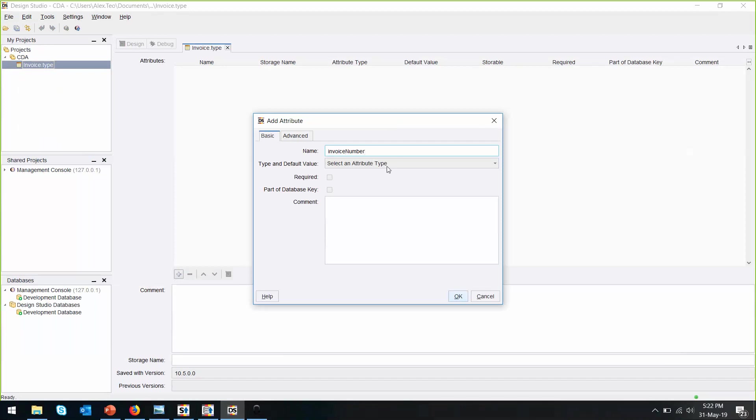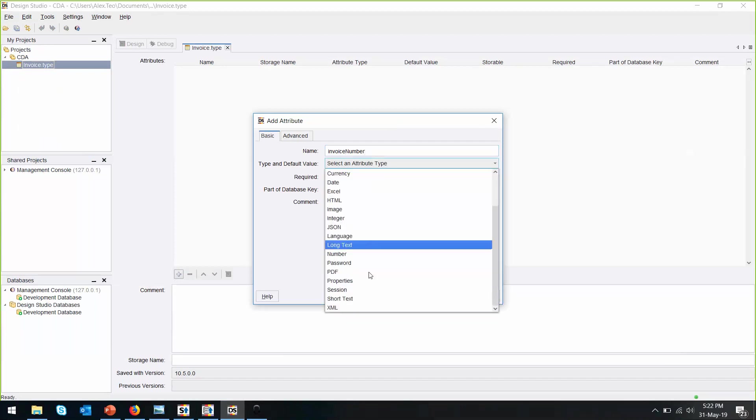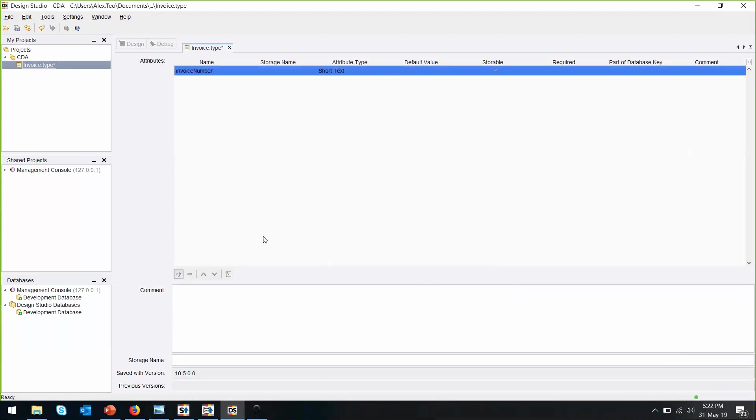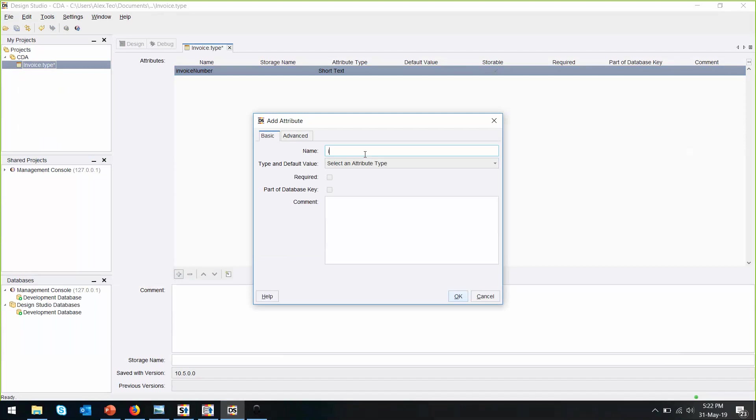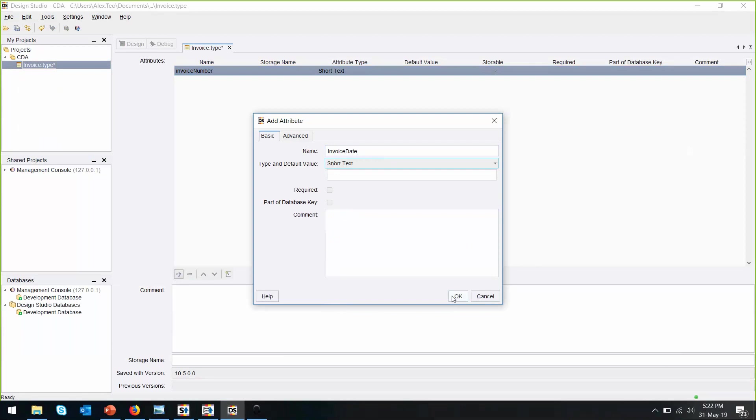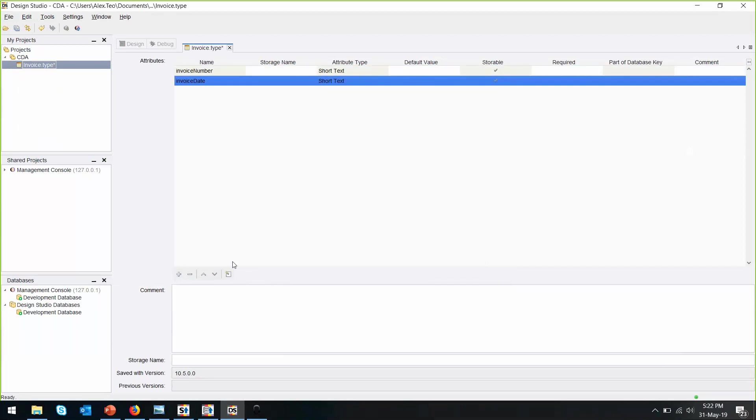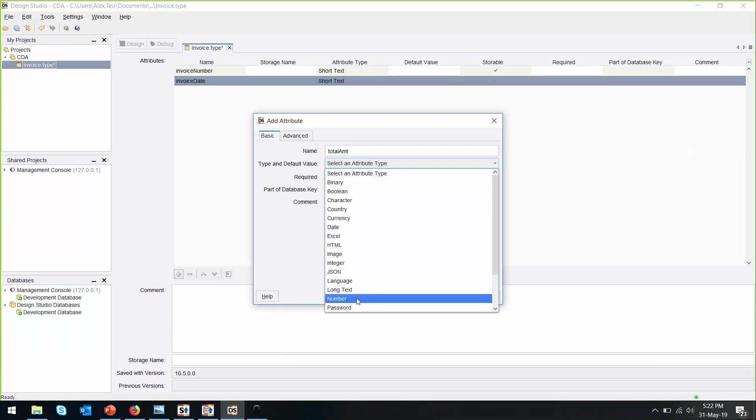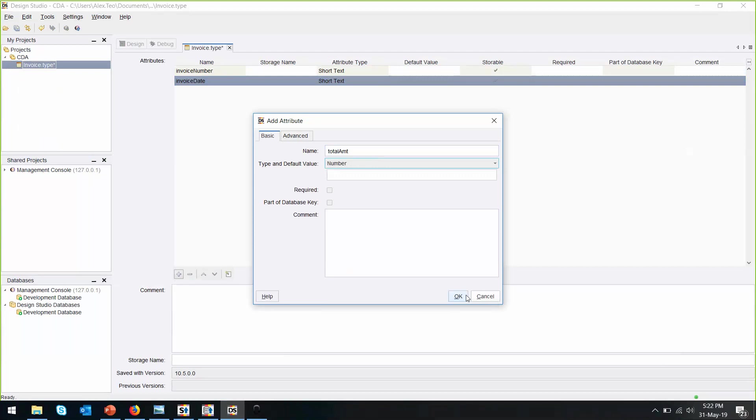Invoice number with a short text. Invoice date with a short text too. And lastly, total amount, which is a number.